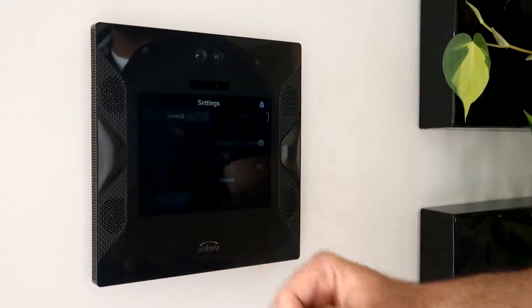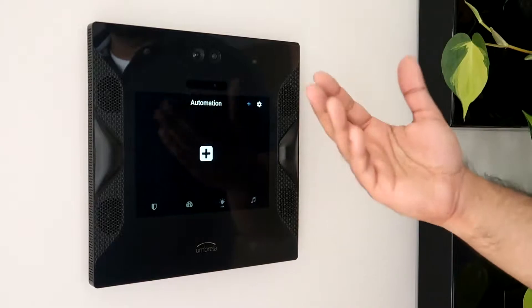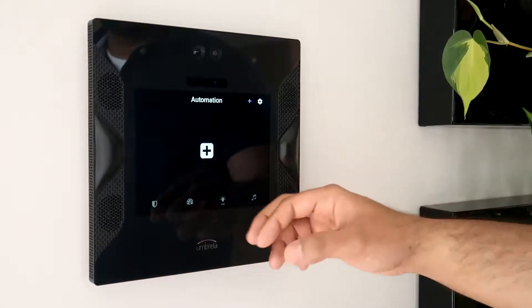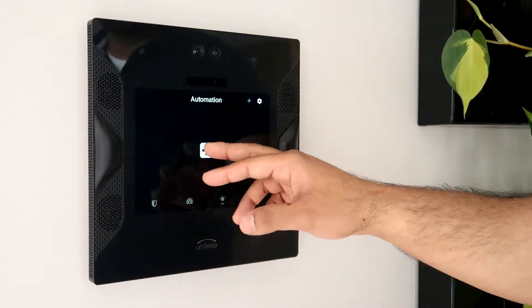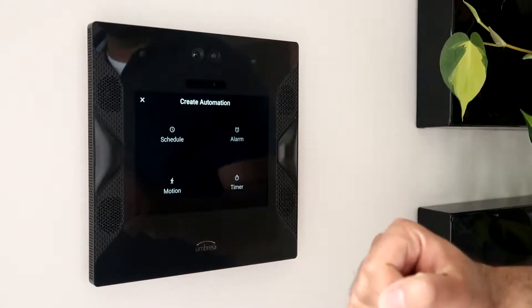Once we have unlocked the panel, we can add automations by hitting the plus button in the middle.